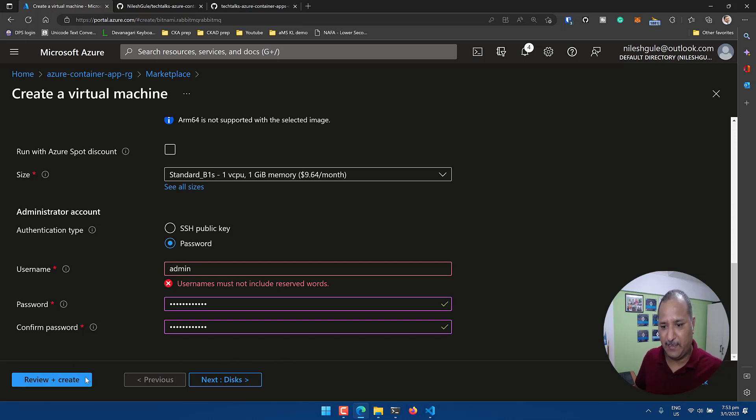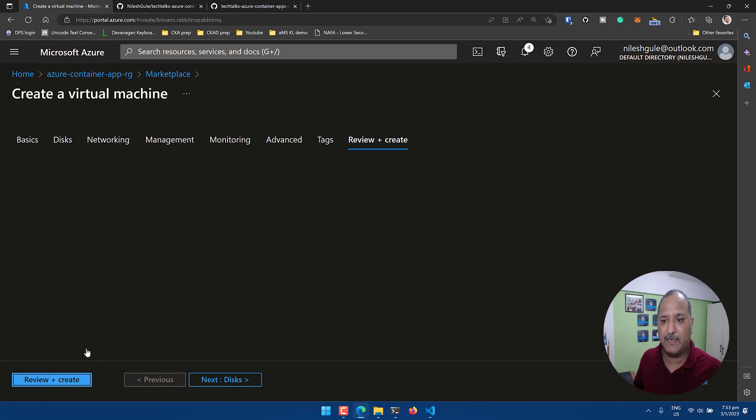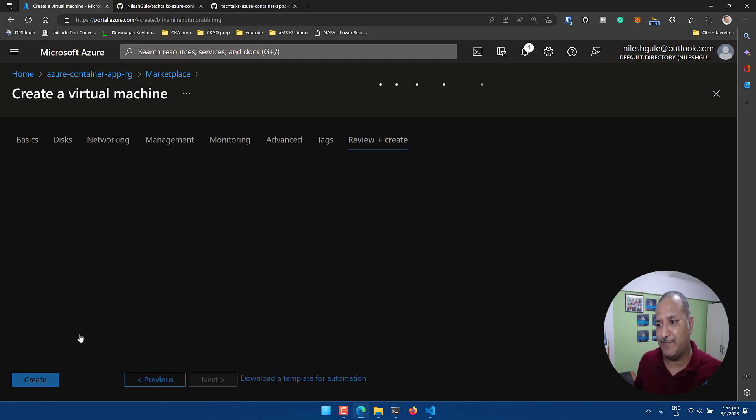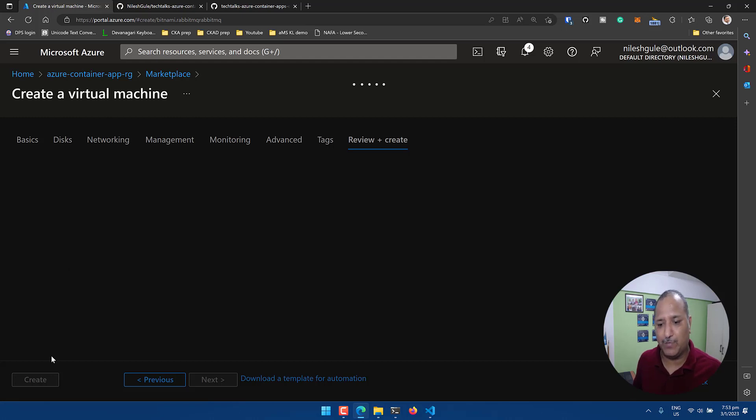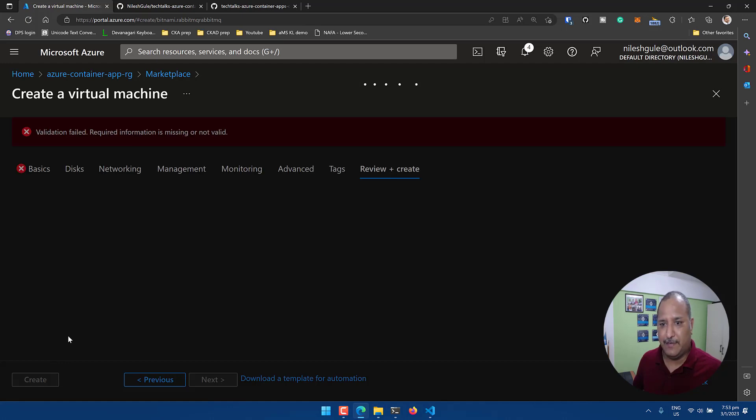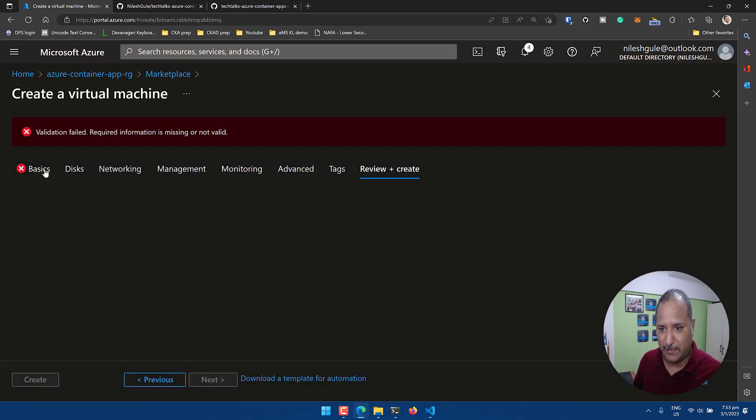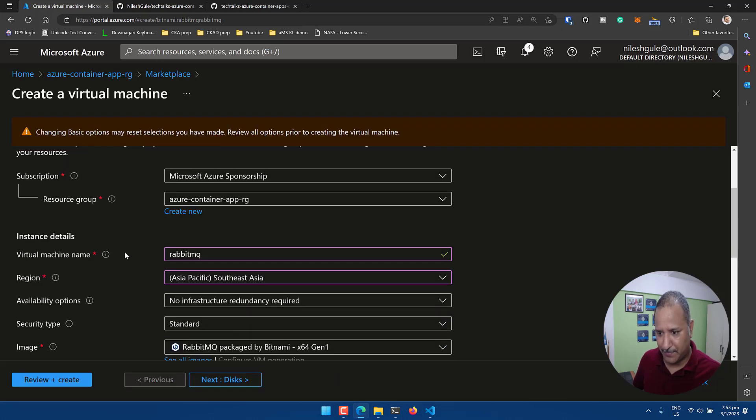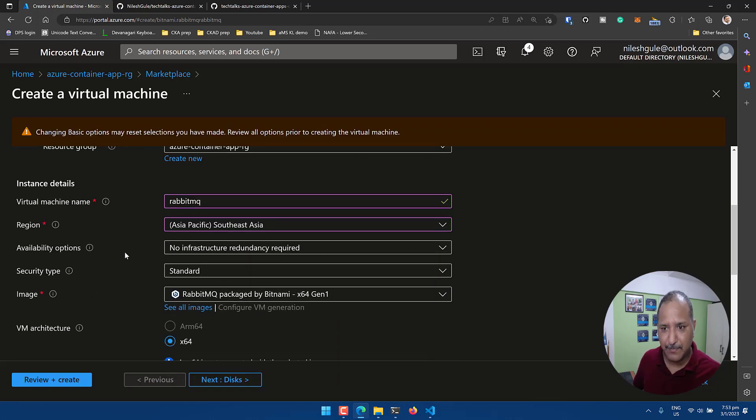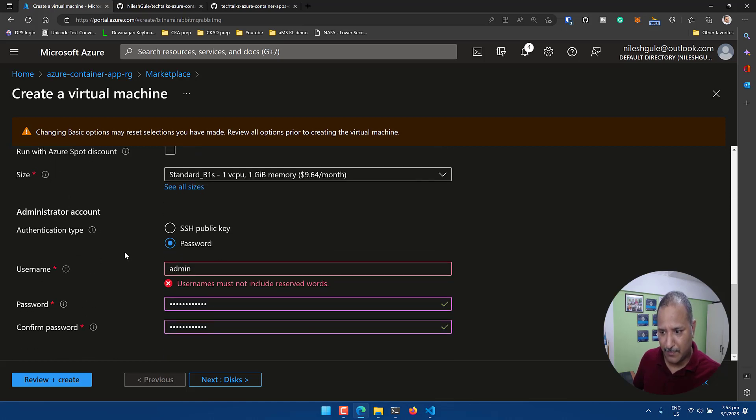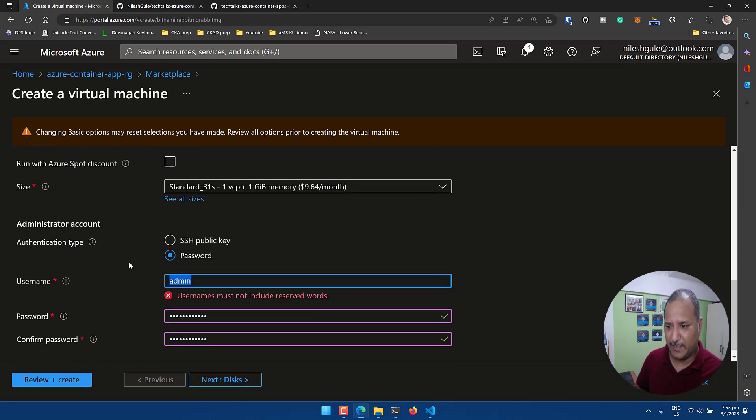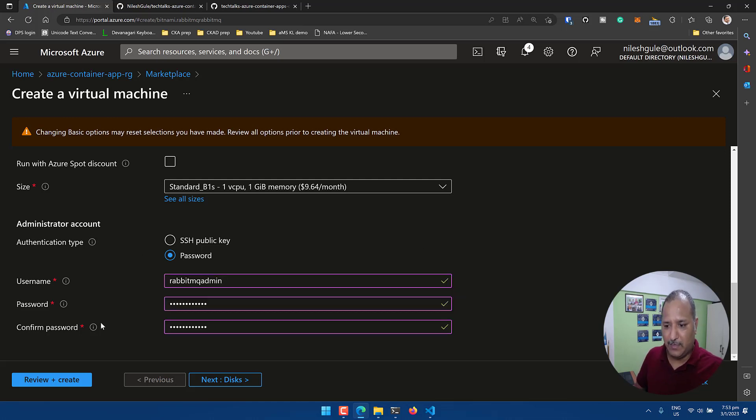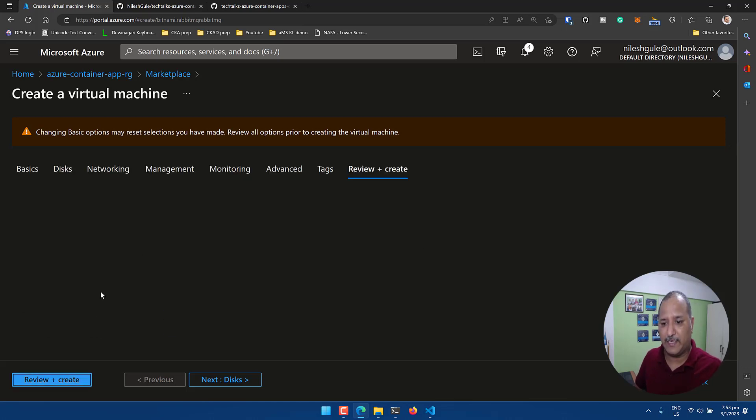Then we can go ahead and select the disk and other characteristics, but again I'm going to stick to the defaults and I'm going to review and create. If everything is fine, if all the defaults are okay in the review, I would be getting the option to create this particular VM which will have the RabbitMQ cluster installed. Looks like there is some validation which has failed. Admin is a reserved keyword, so let's say RabbitMQ admin as the user. Review and create.